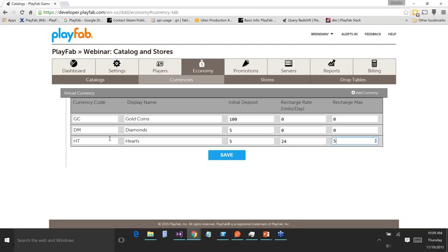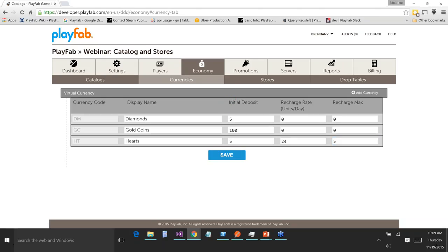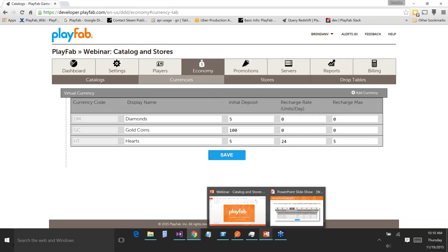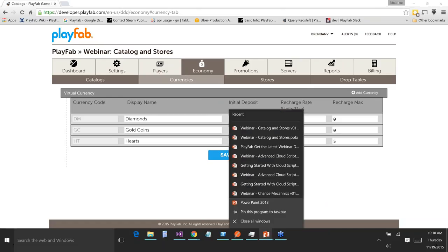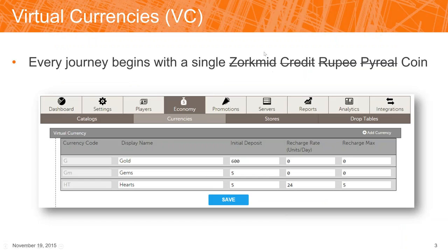For the purposes of this game, we've got our gold coins, our diamonds, and our hearts. I'm going to save that. Okay, it is saved. So let's go back to the talk. We've added our virtual currency.